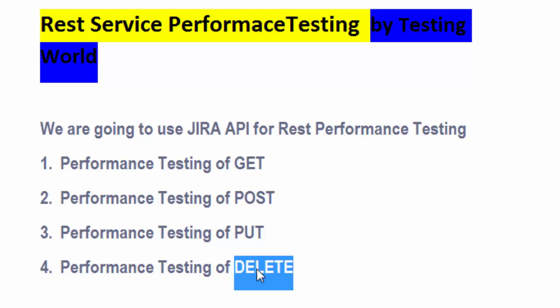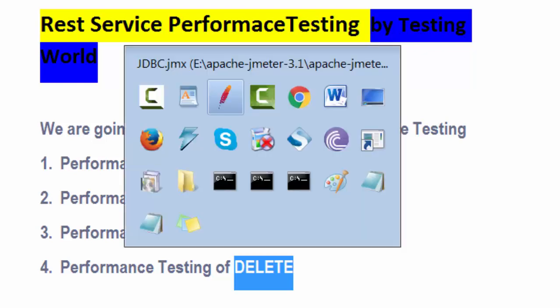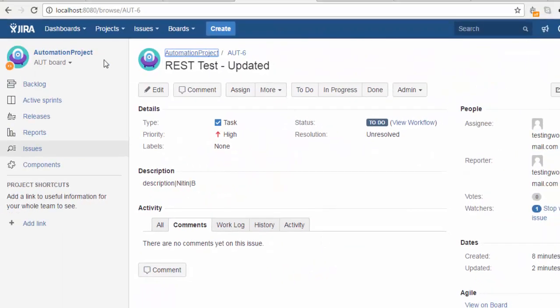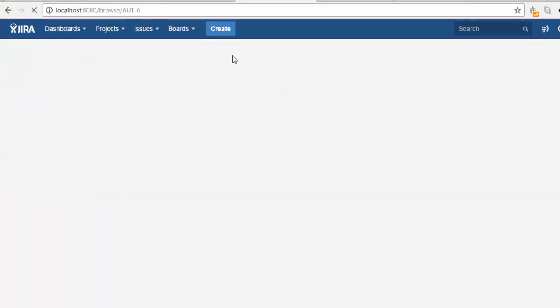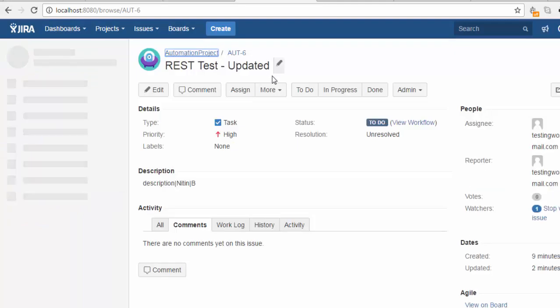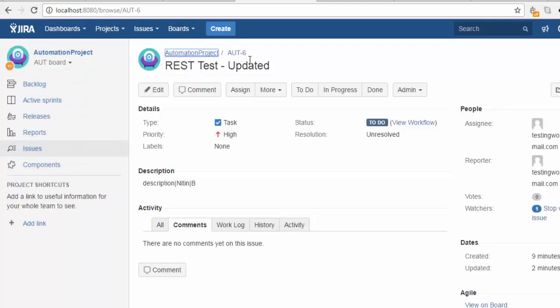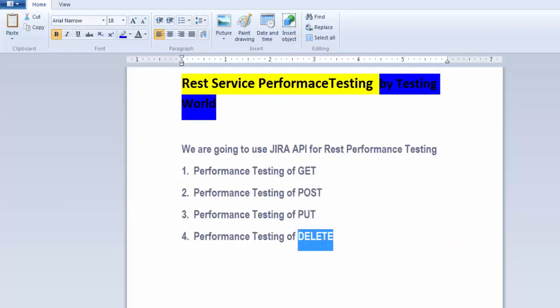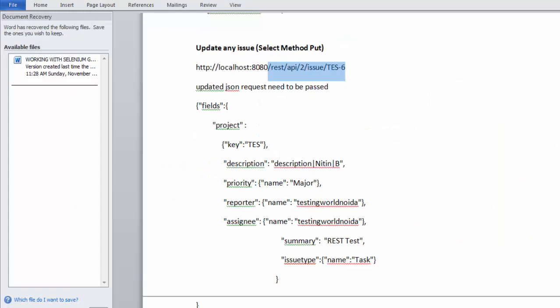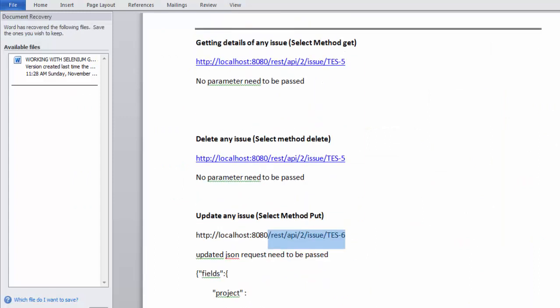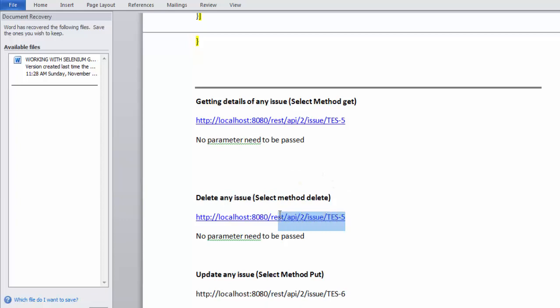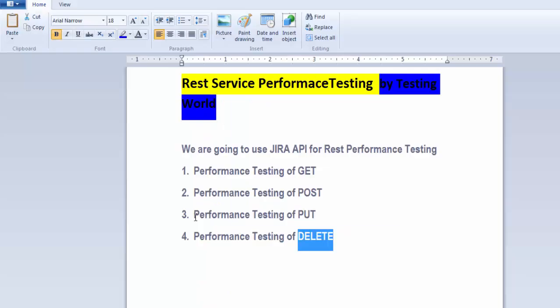For this example, I have a defect reported in Jira with ID AUT-6. I want to delete this defect from Jira. To delete any issue, we have a URI for deleting issues in Jira. I'm copying it and going to JMeter.